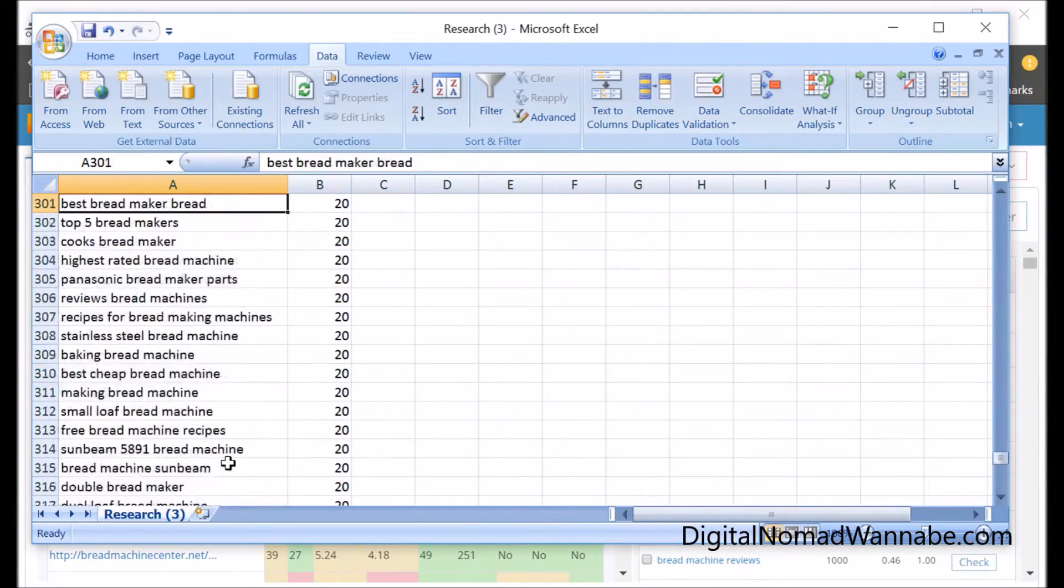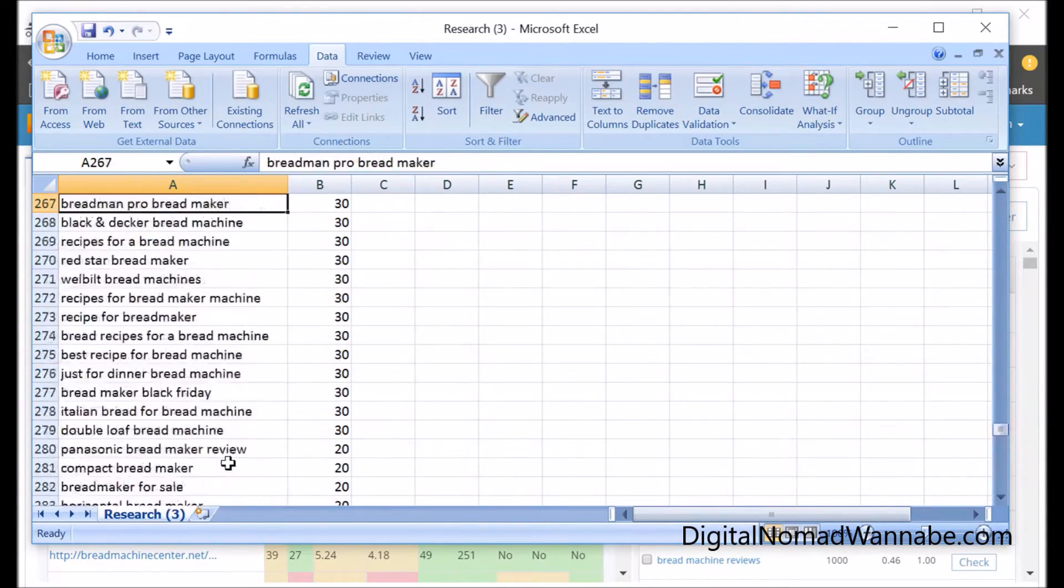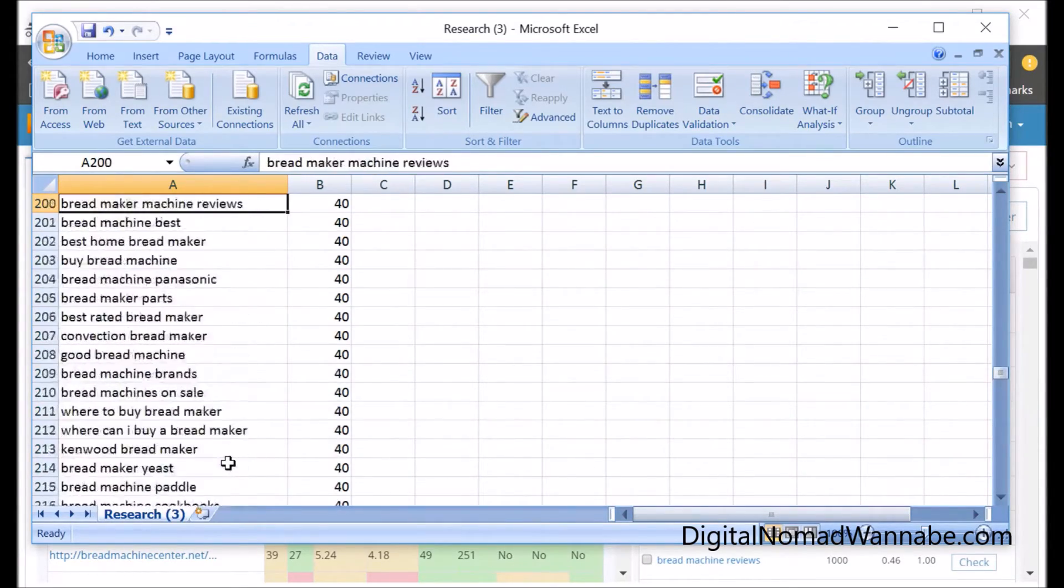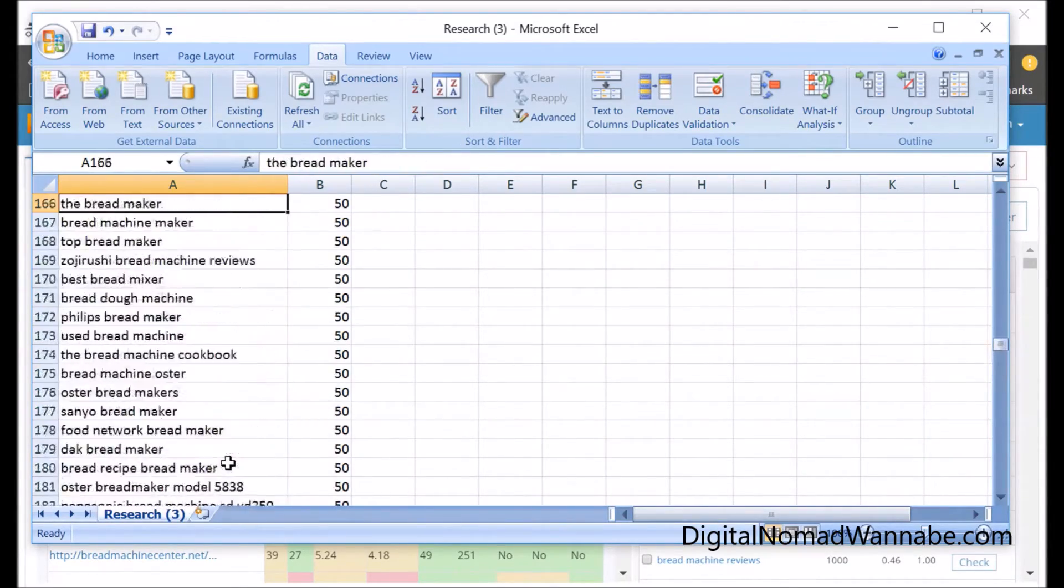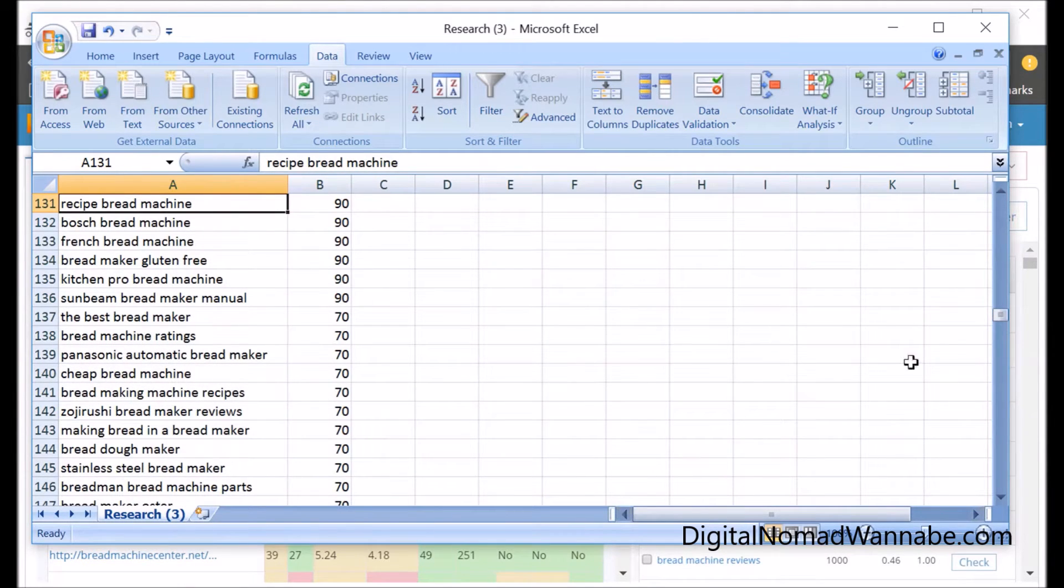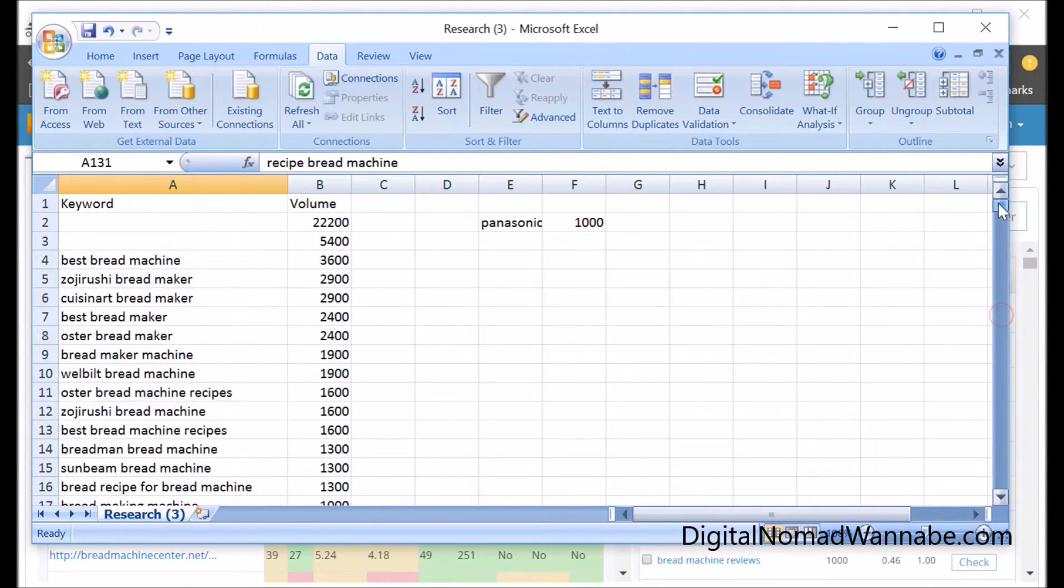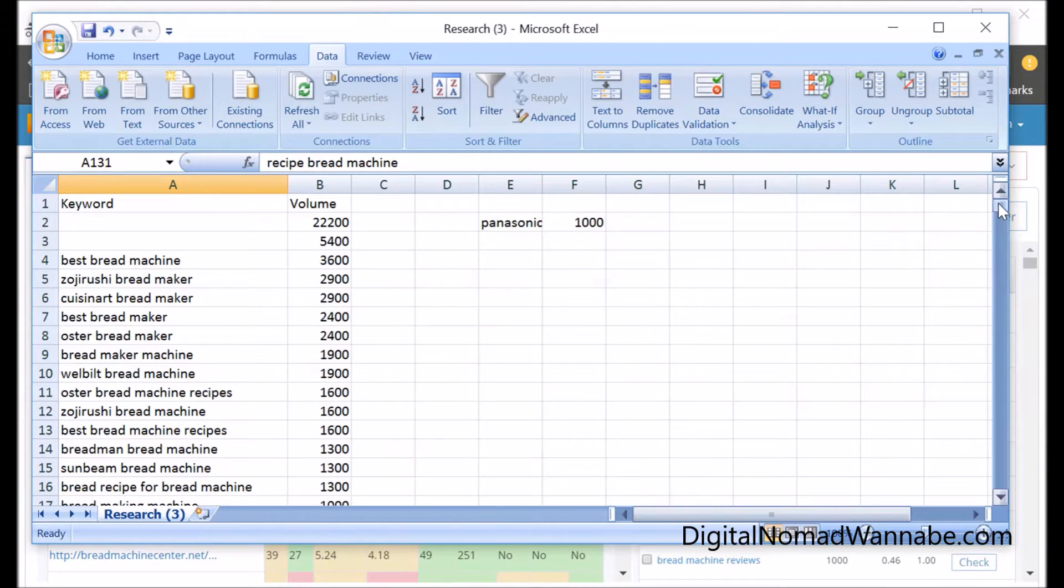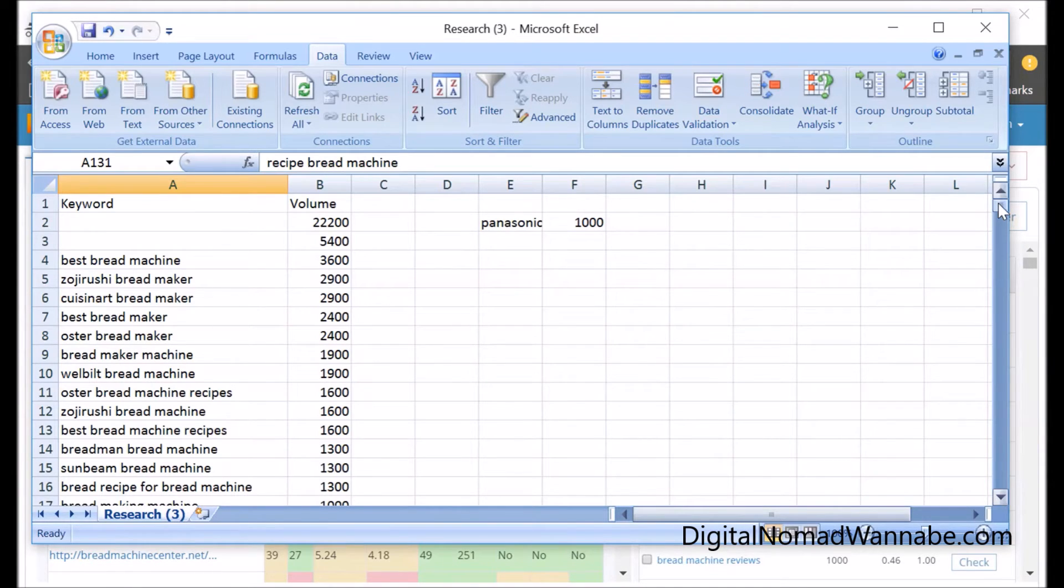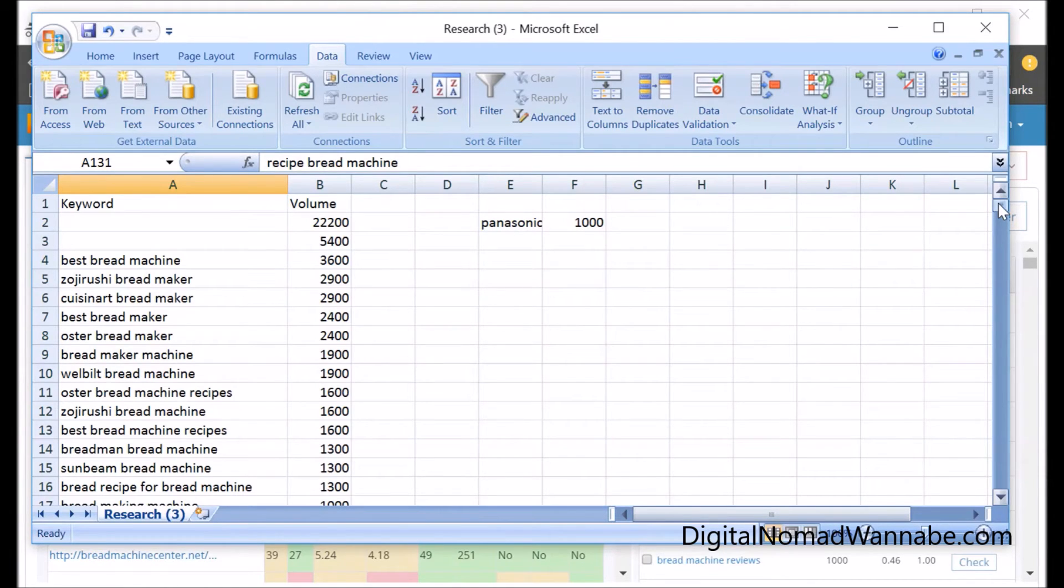Basically at the end of this step, what you want to have is a list of all the keywords you want to try and rank for. I would keep this list 100 or less, that's probably a good number. The less there is, the easier it'll be for you to write it, but then of course less chance to rank. So it is good to include as many as you can, but I would try and get it under 100 keywords. Pick the best 100.